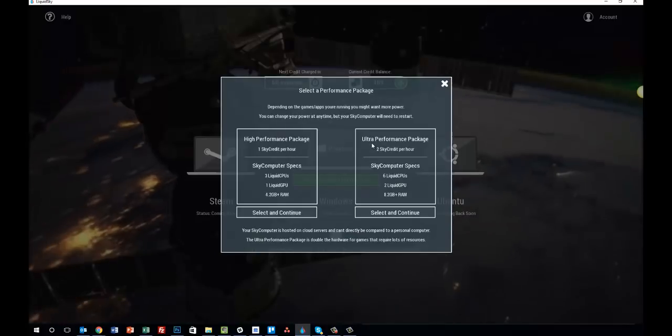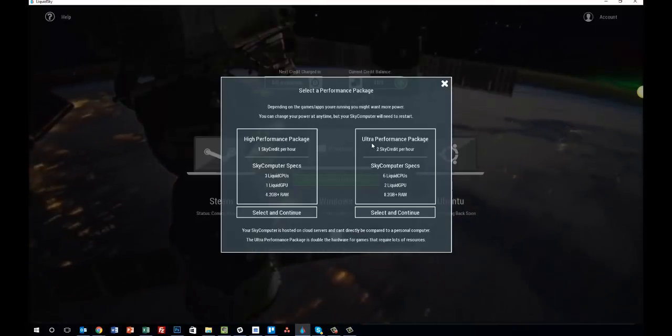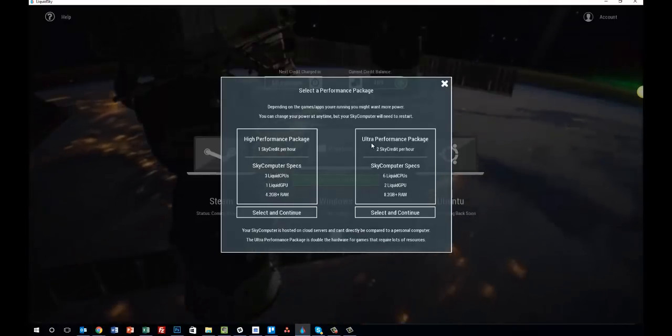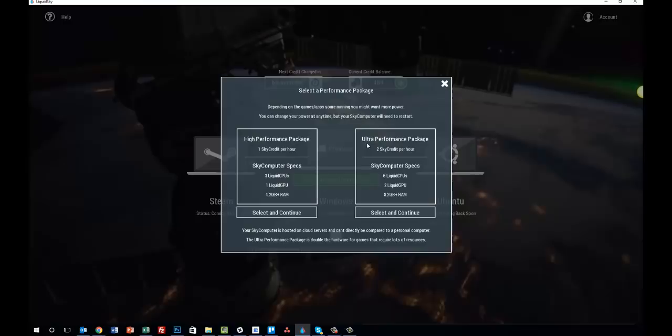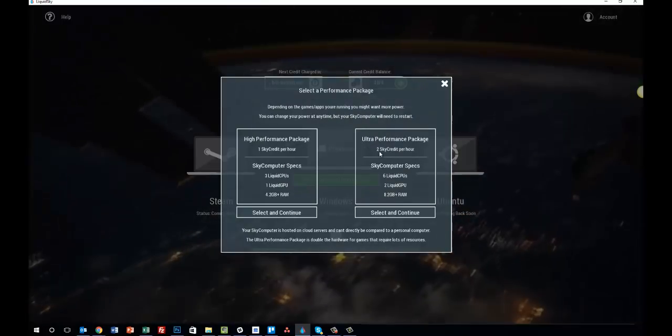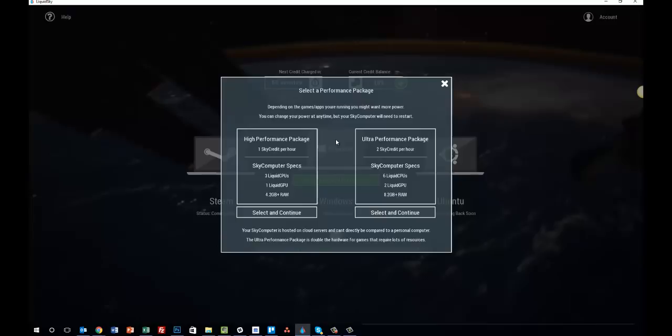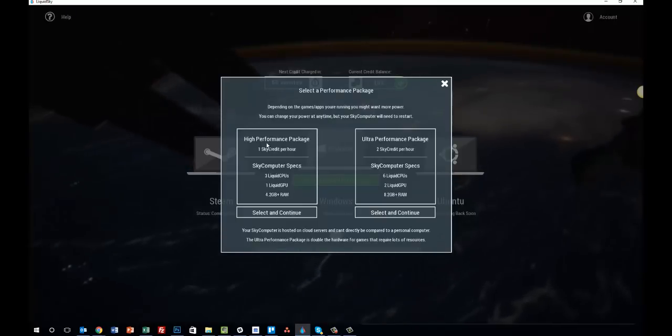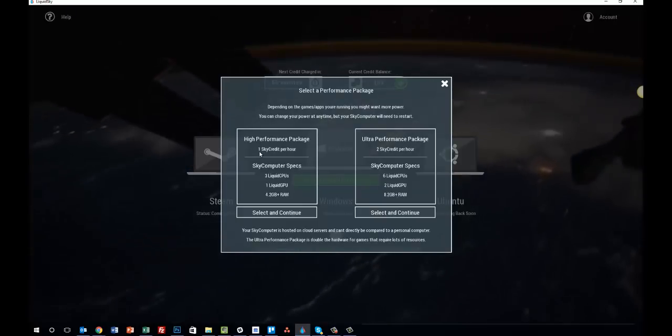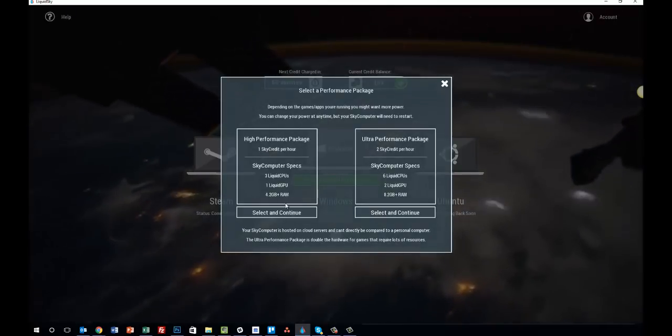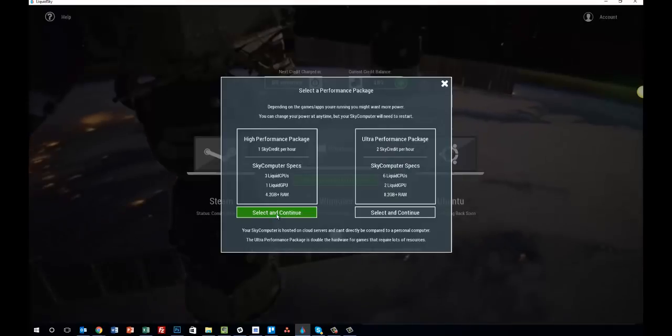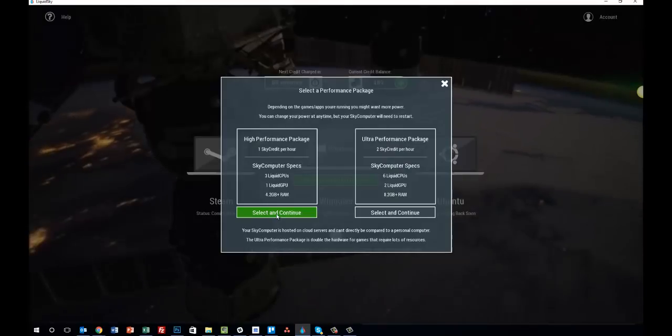But if you're going to be playing more intensive games or newer games, or you want to max out your settings, then you probably want to choose the ultra performance package, which does cost two sky credits per hour, as opposed to the high performance package, which is one sky credit per hour. So just for this tutorial, I'm going to go ahead and select the high performance package.